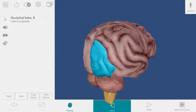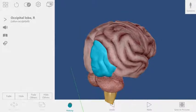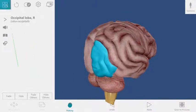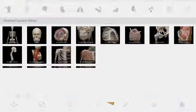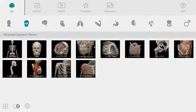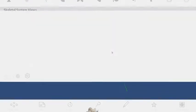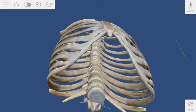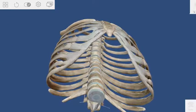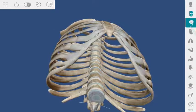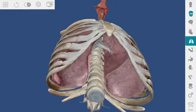Let's build another view. I'm going to the main menu and selecting the thoracic cage. Using the system tray, I can add the respiratory and circulatory systems.